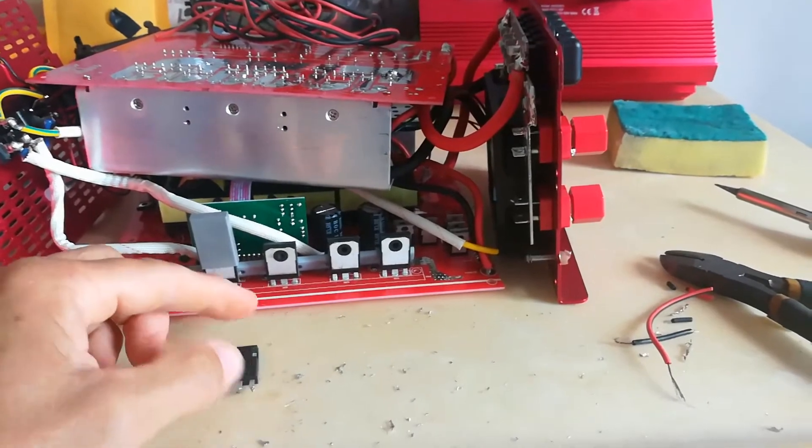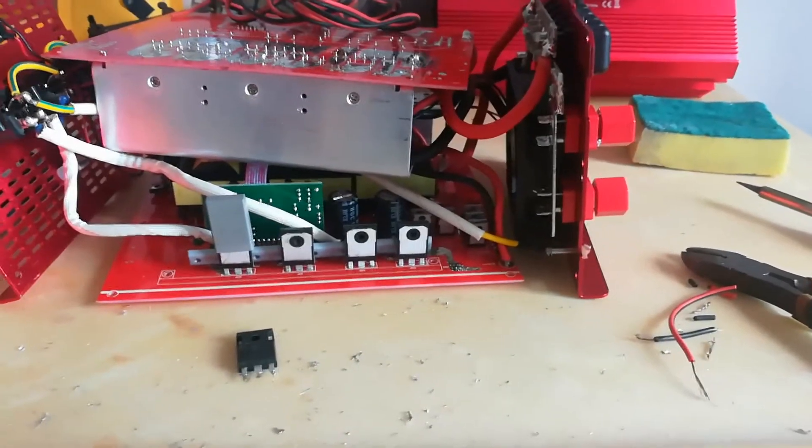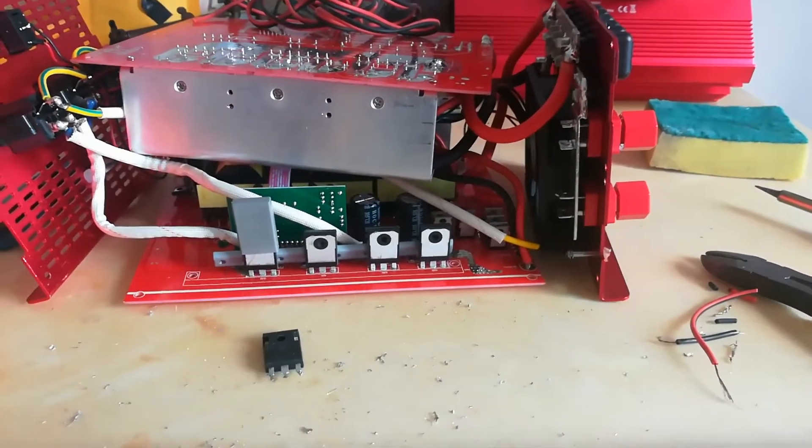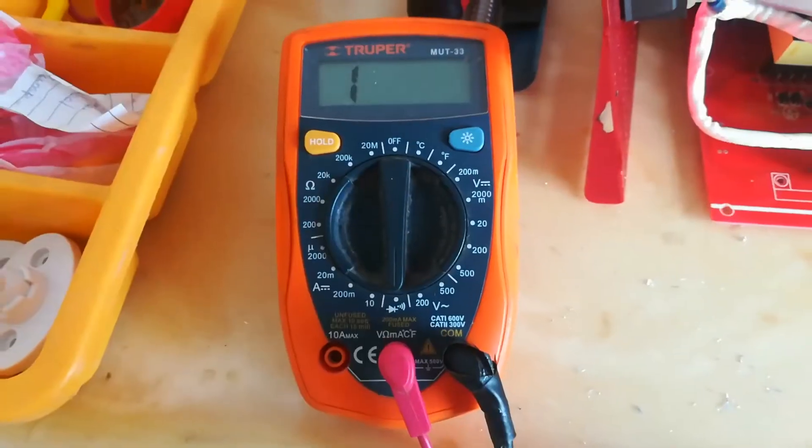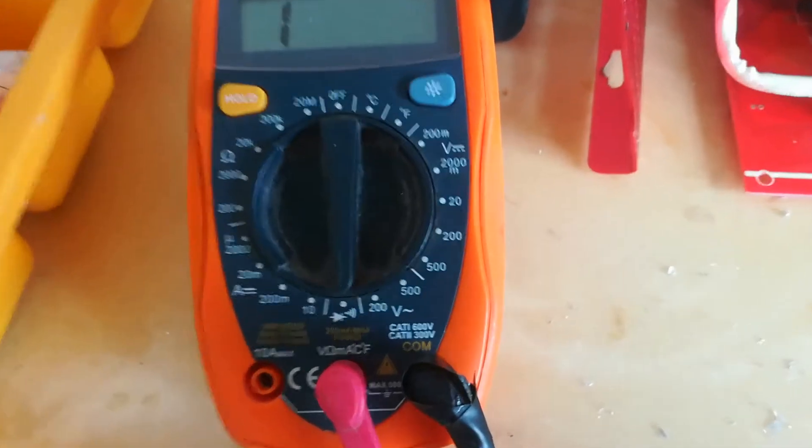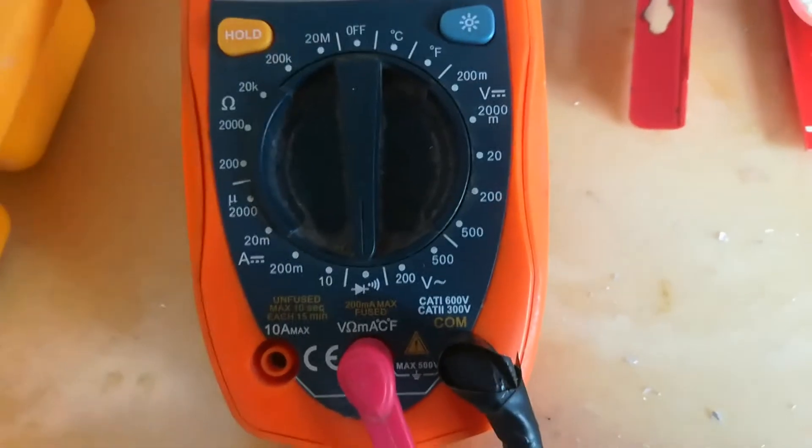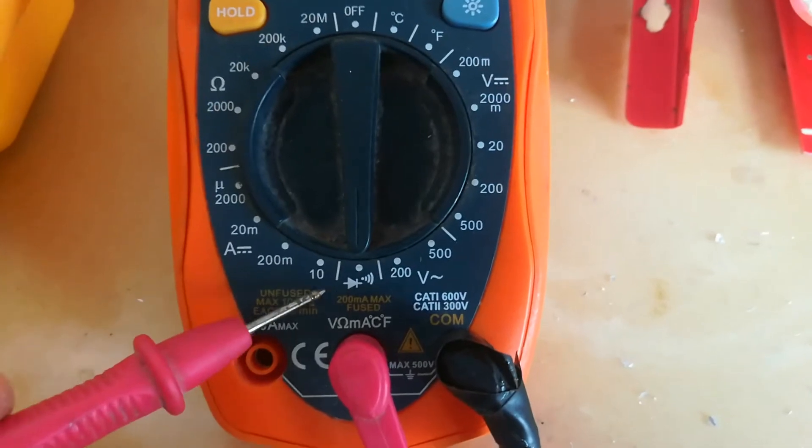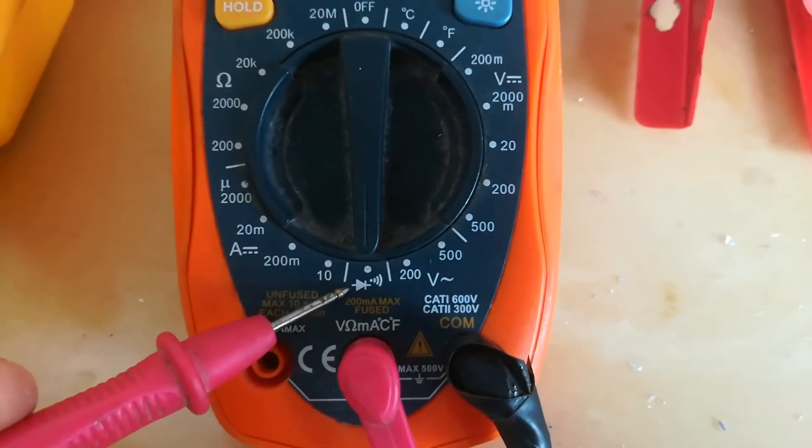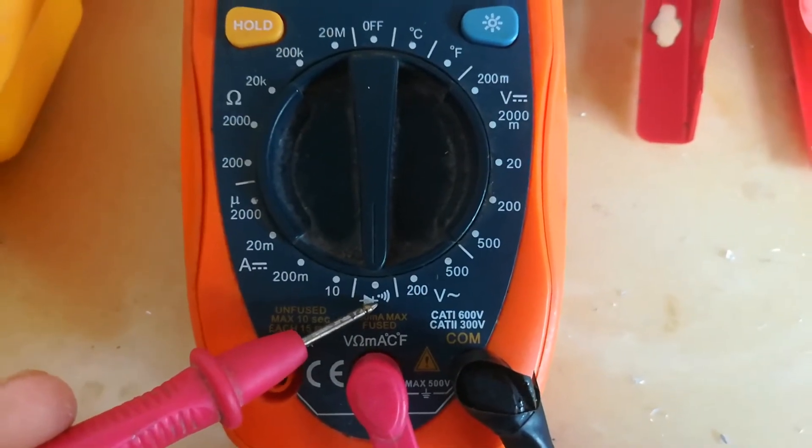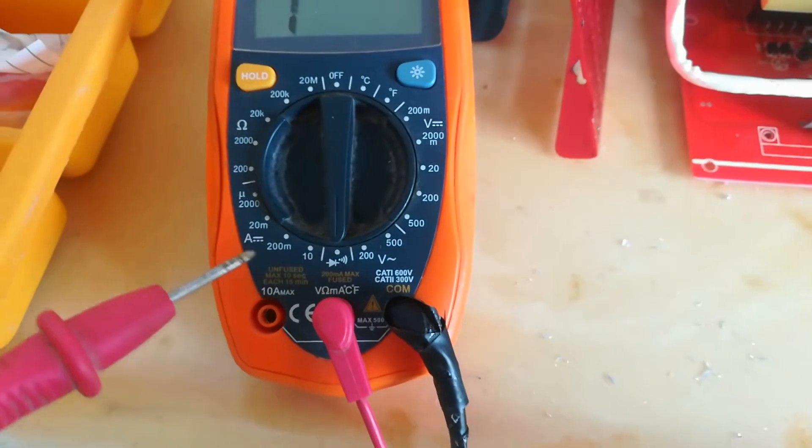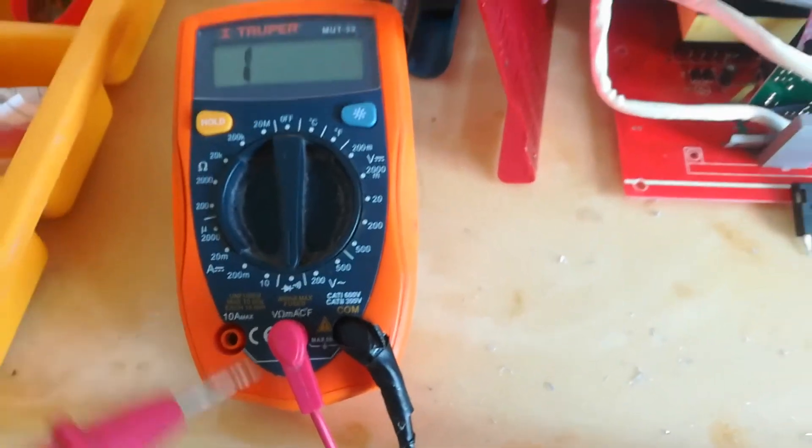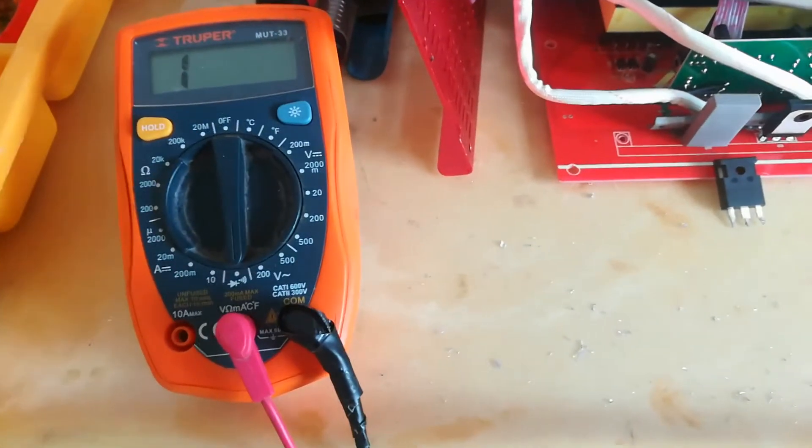I went around and I tested them and I found two that were not working. So I'll show you how I tested them. Okay, first thing you need is a multimeter and you put it on diode mode. Diode mode is where you see the diode, and if you touch the two probes together it'll beep. That's diode mode.